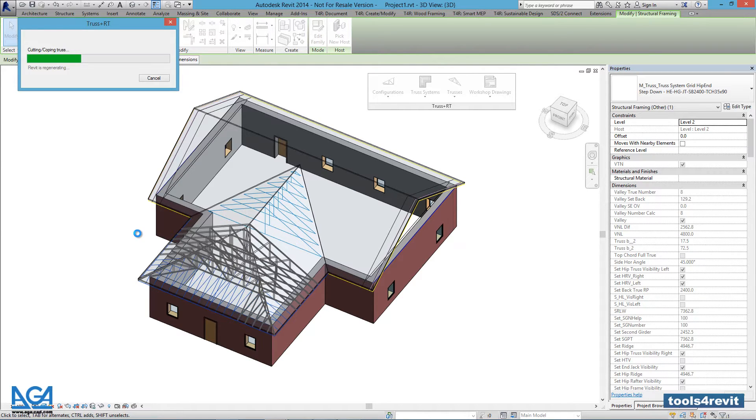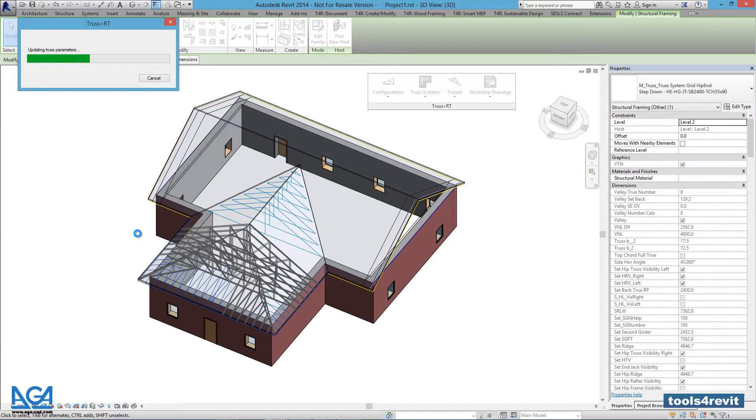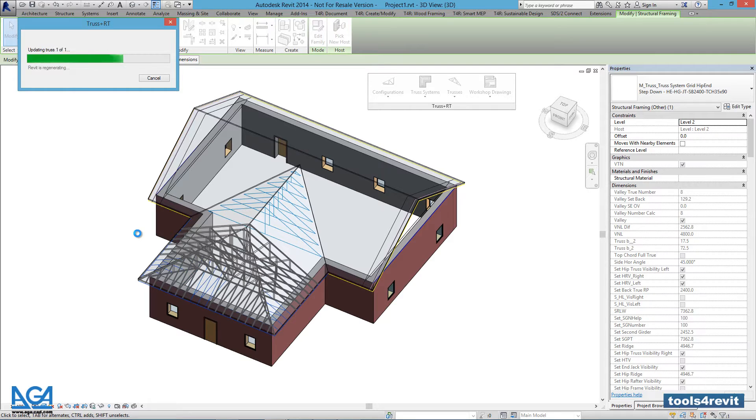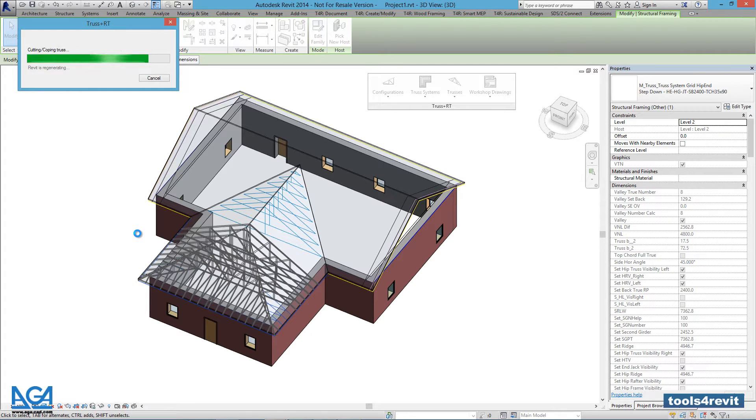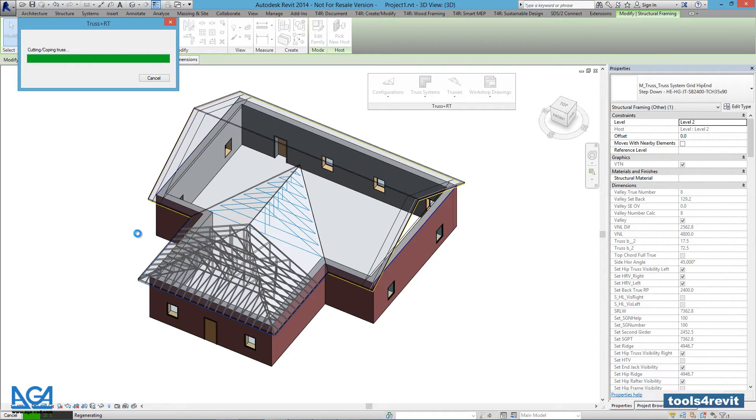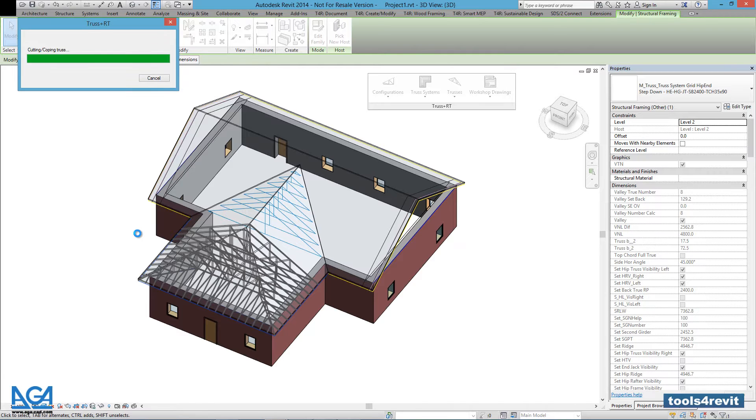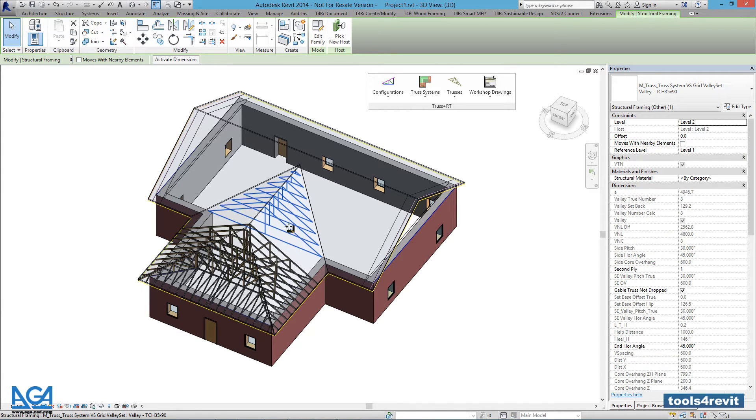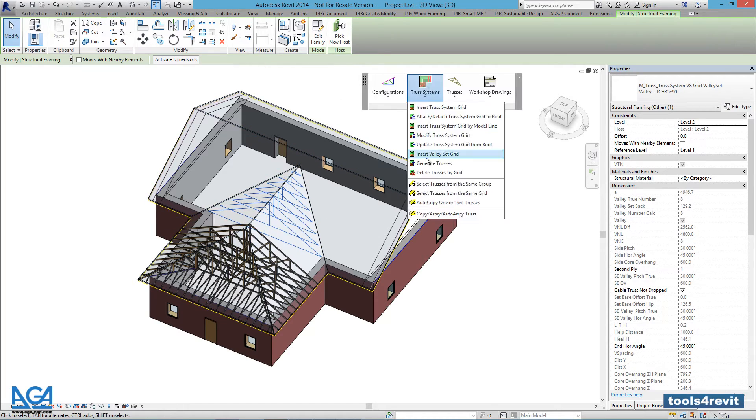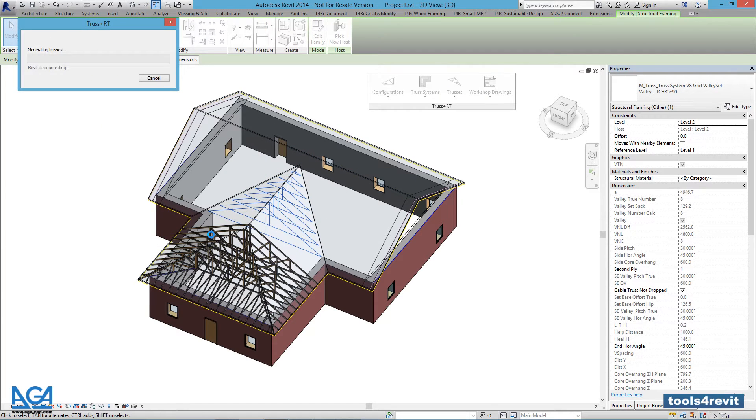Hip and Truss System is done. Now we can move to other ones.